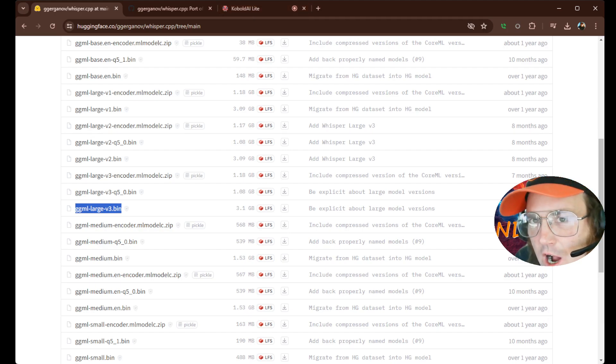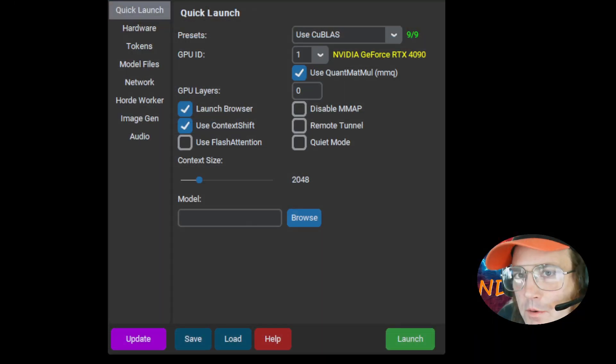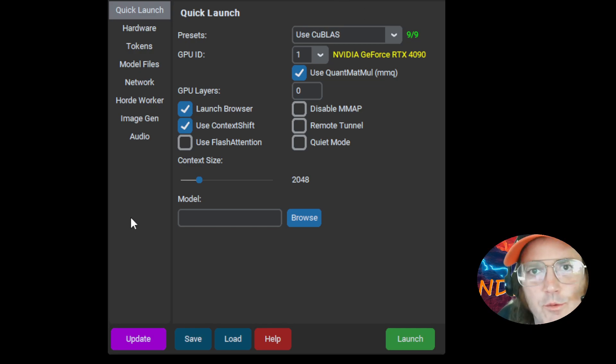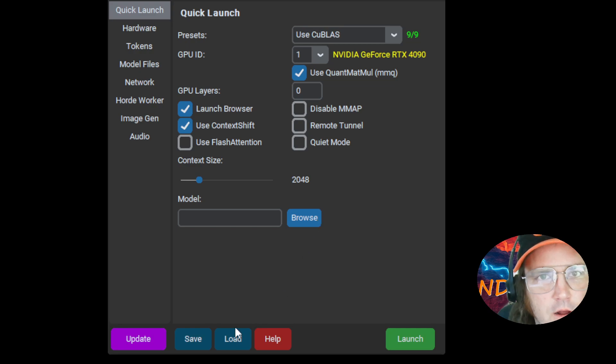So what we're going to do is we're going to rock on over to our Cobalt CPP. Okay. We're going to load it just like normal. So let's load up a model.